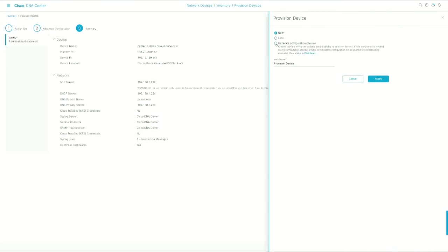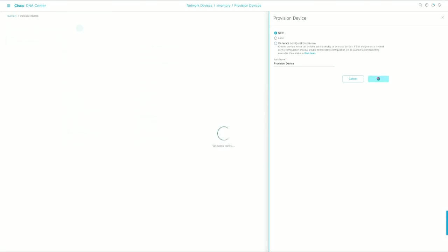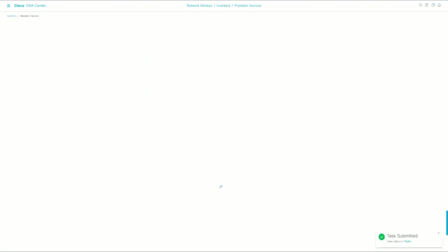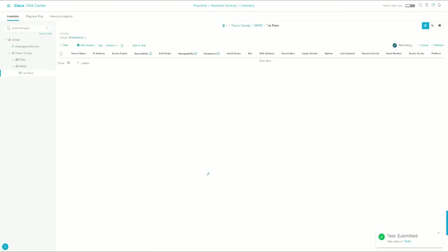And again, we can do a generate configuration preview, but at the end of this, I'm going to show some compares so you can see what DNA Center has done and review those. But for now, we're just going to roll with it because this video is getting a little on the longer side.